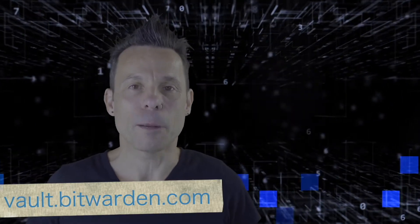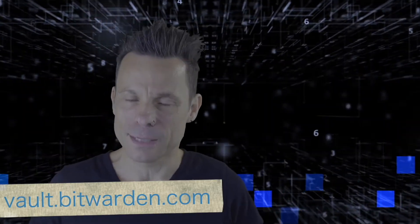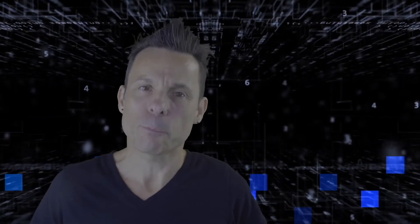Open a web browser and point it to vault.bitwarden.com. Log in to your account, and then click the profile dropdown in the upper right corner.